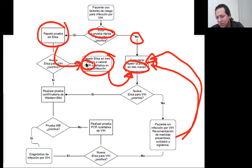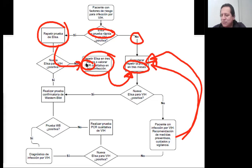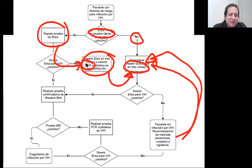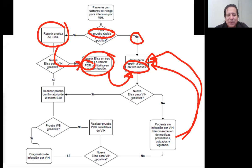Se va a cortar en unos segundos. Vámonos a donde dice Parte 3 — el enlace que está en el WhatsApp. Vayan entrando ahí. Nos vemos en segundos.